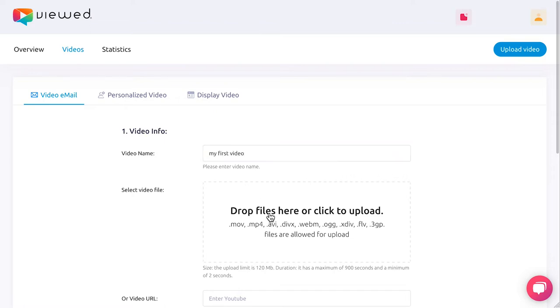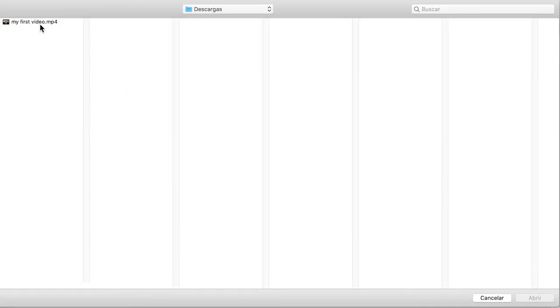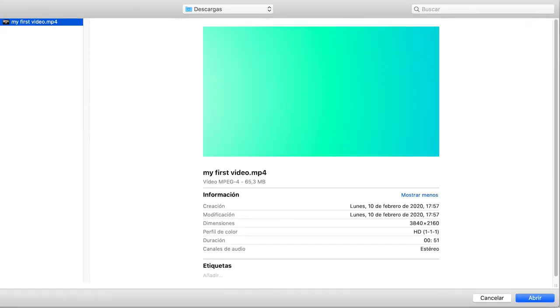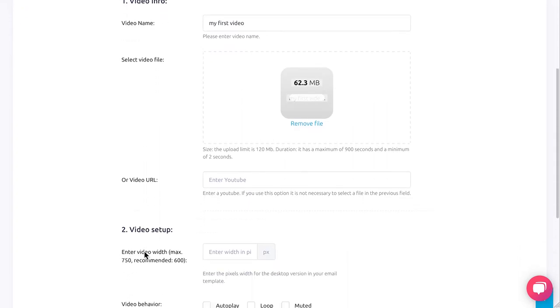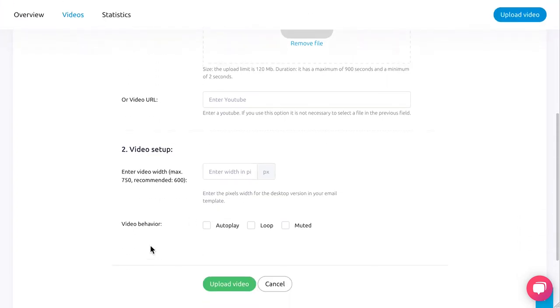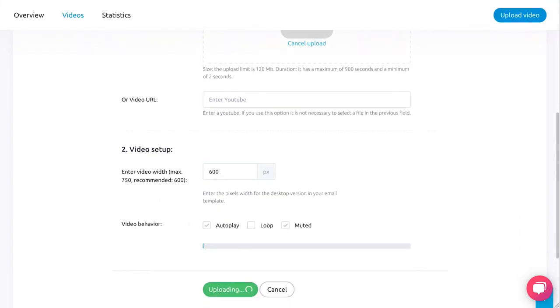Secondly, select a video file from your computer or paste a YouTube or Vimeo URL. Thirdly, insert the width of your video in pixels. Lastly, click on Upload Video and wait to view its magic.